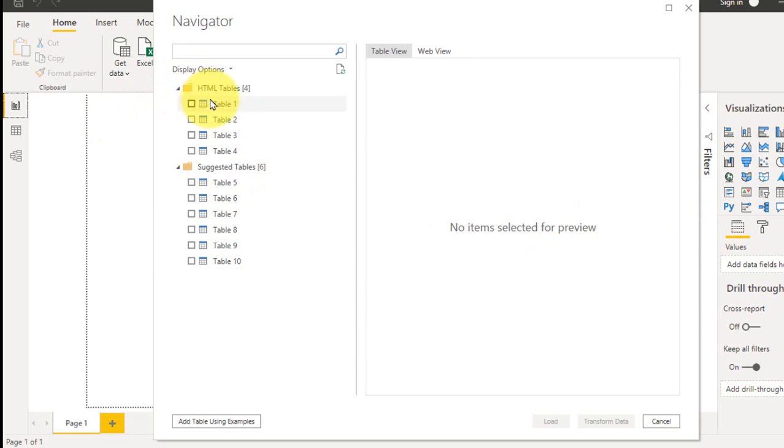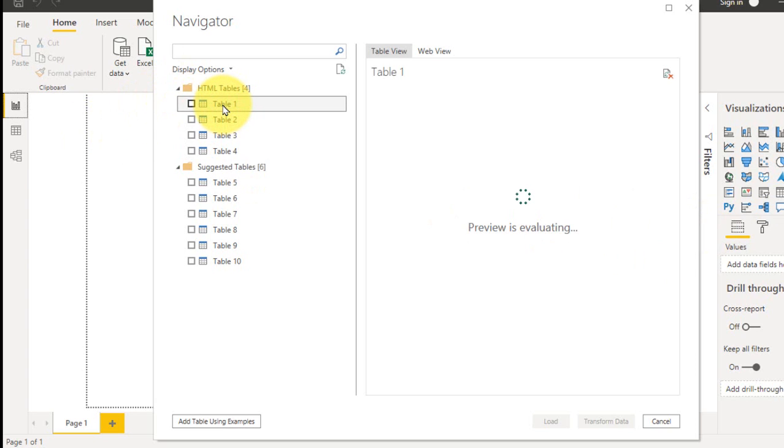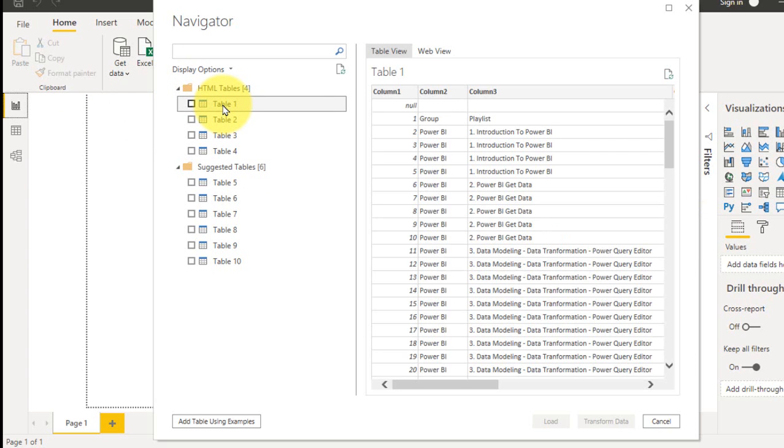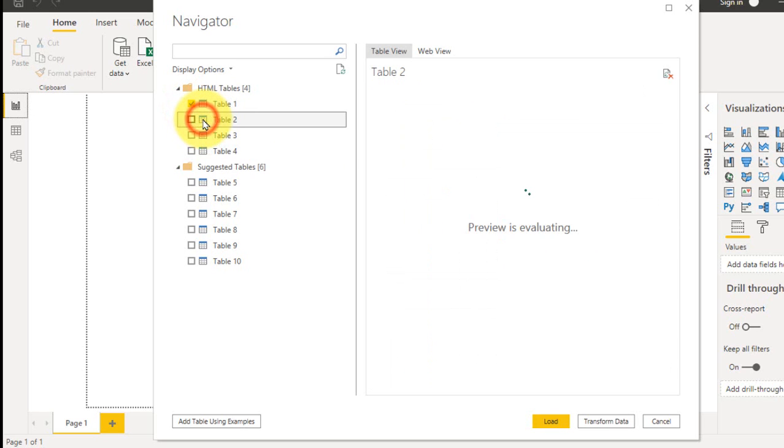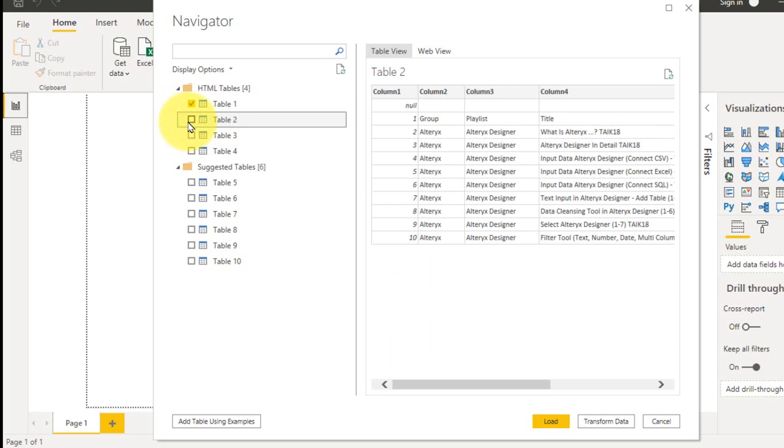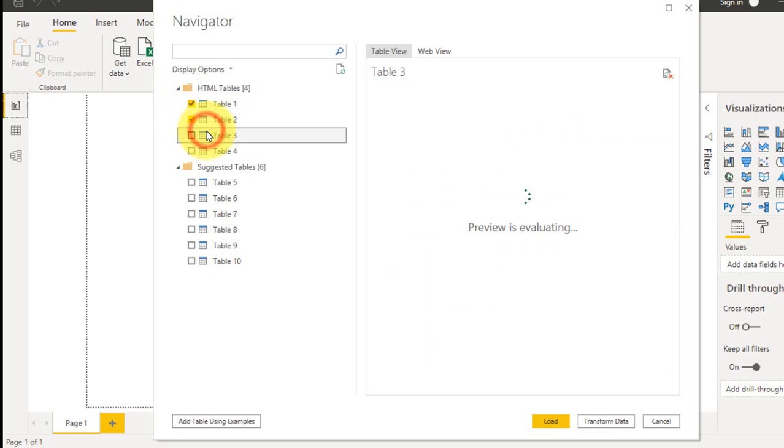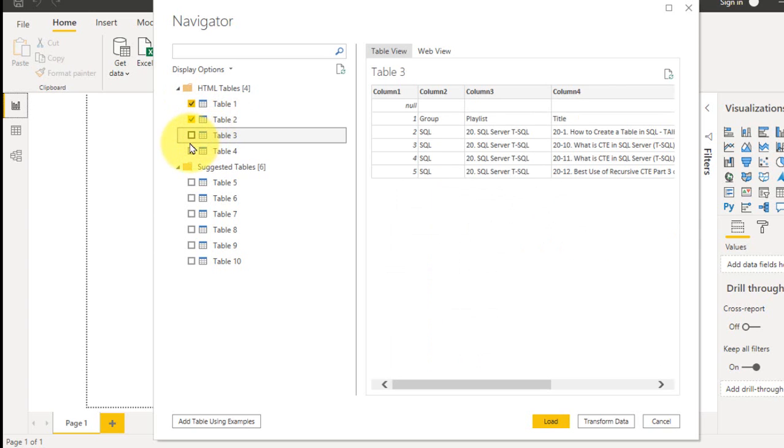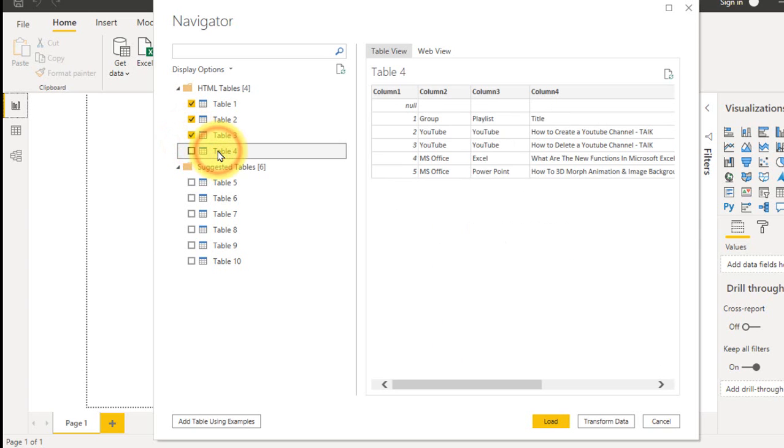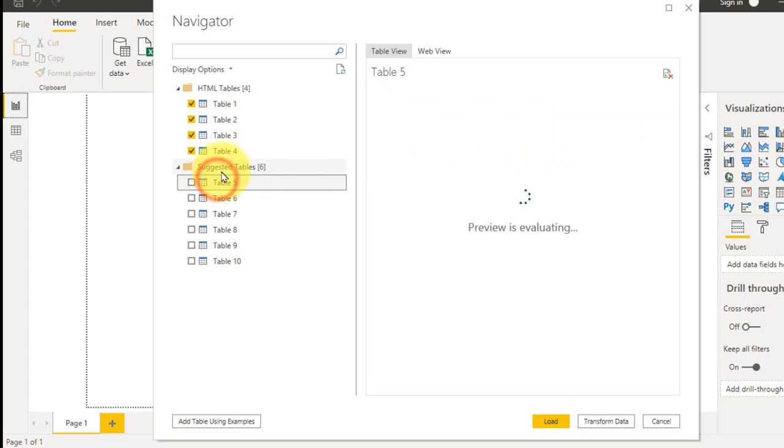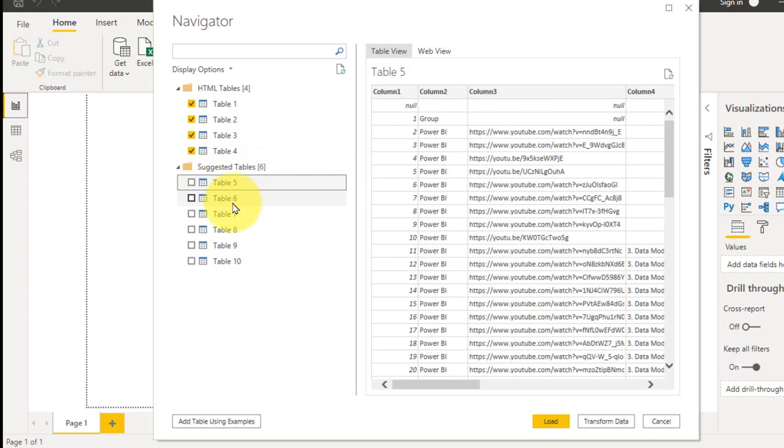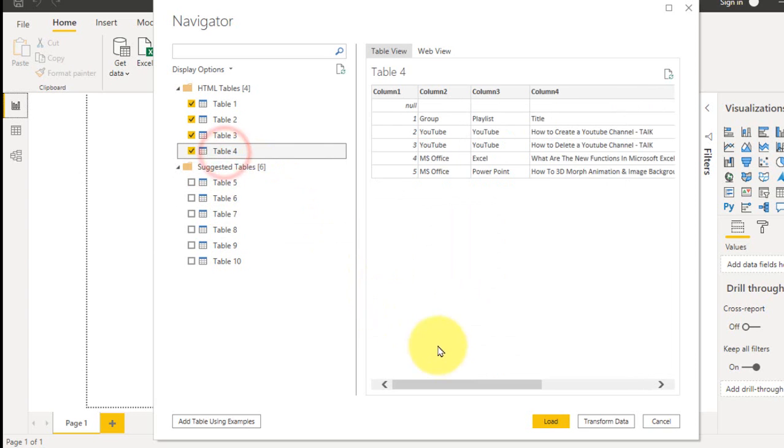There are 4 sheets here. Click here. This is the first one. I need this. This is the second page. And this is the third one. And this is the fourth one. I've selected all the 4 tables here. I don't need the suggested table, so I don't need that. And then click Transform Data.